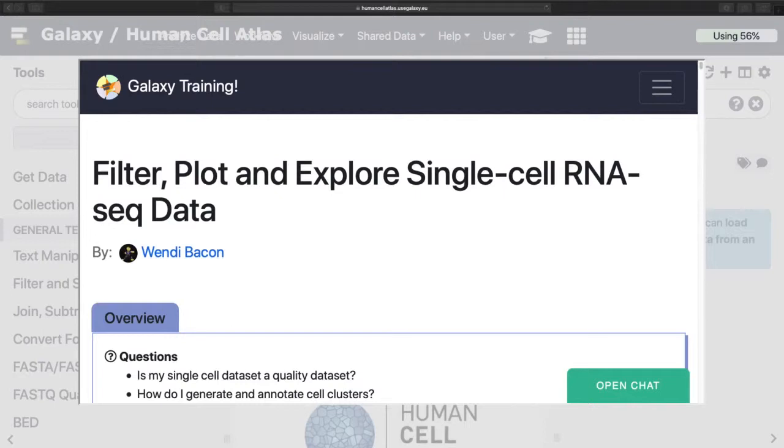Welcome to this single-cell analysis tutorial. My name is Wendy Bacon. I am a lecturer at the Open University as well as a visiting researcher at EMBL-EBI.